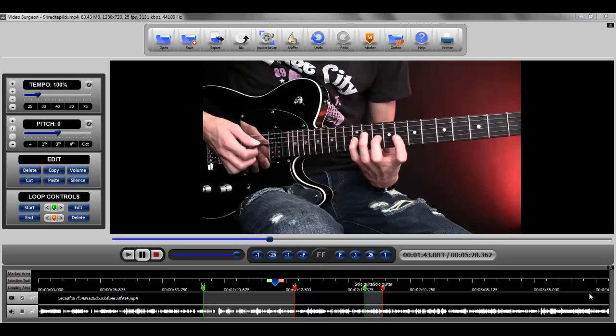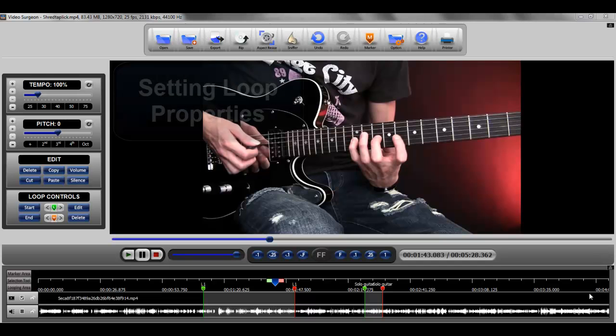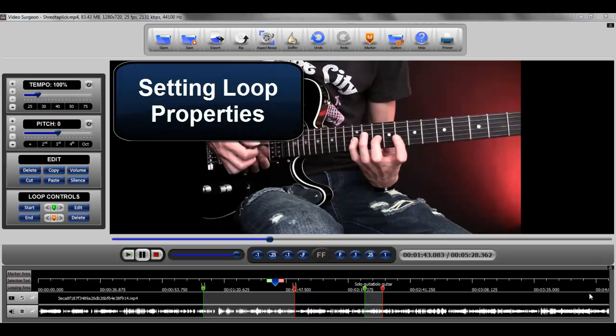This video discusses how to set loop properties and how to jump between loops. Let's start with how to set loop properties first.